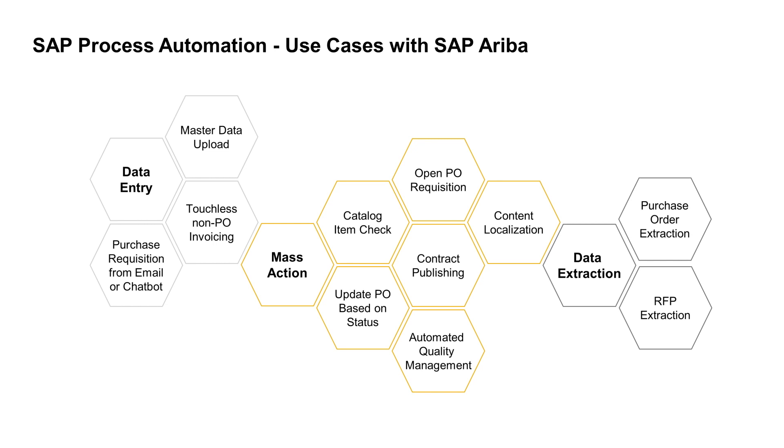Additionally, we can create a bot that can do things like content localization, which means going in and extracting information that's in one language, leveraging a translation service, and then putting that information right back in the system in the new translated language. There are some great opportunities for improving the way that we work with SAP Ariba by leveraging automation.